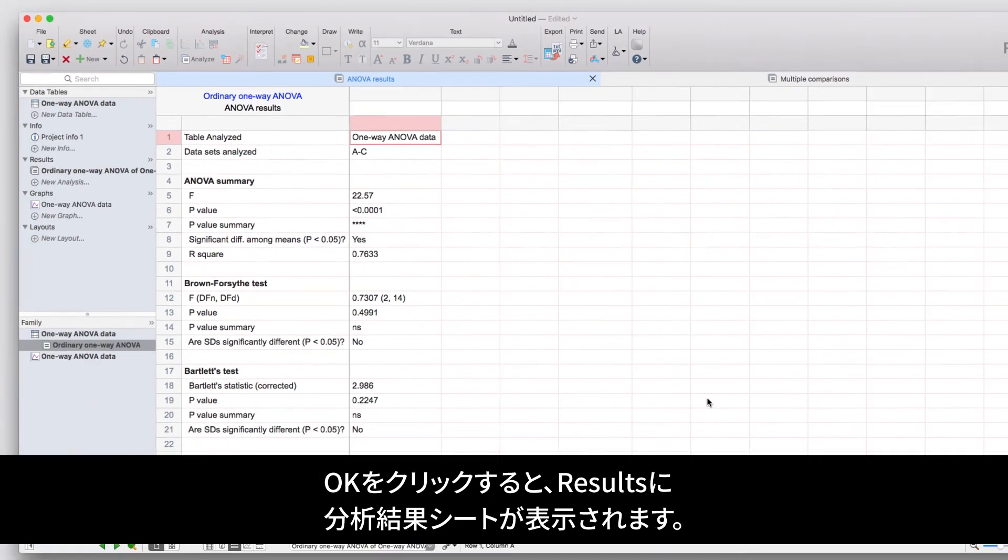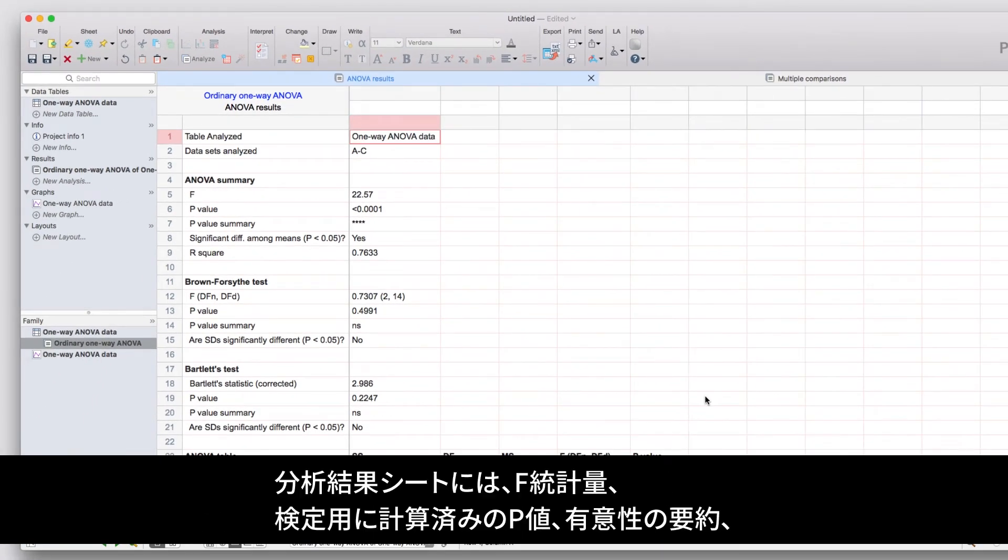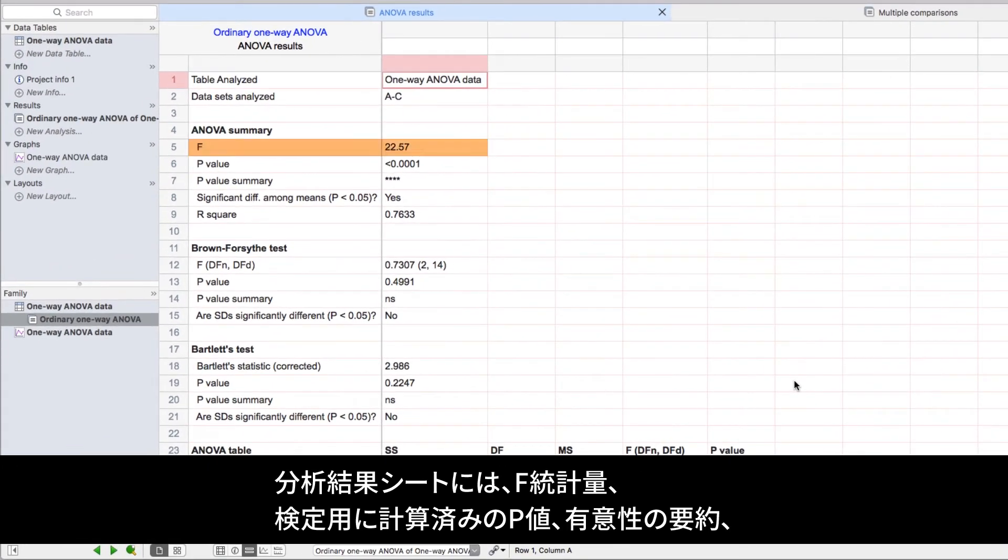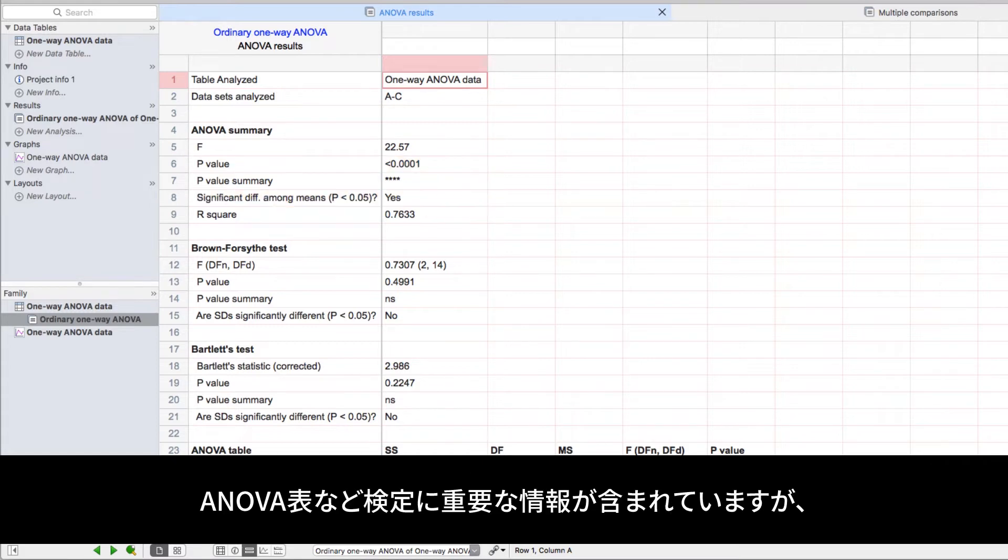When we click OK, we'll be taken to the main analysis results sheet. Within these results, you can find important information such as the F-statistic, the calculated p-value for the test, a summary of significance, and other important information for the test such as the ANOVA table.